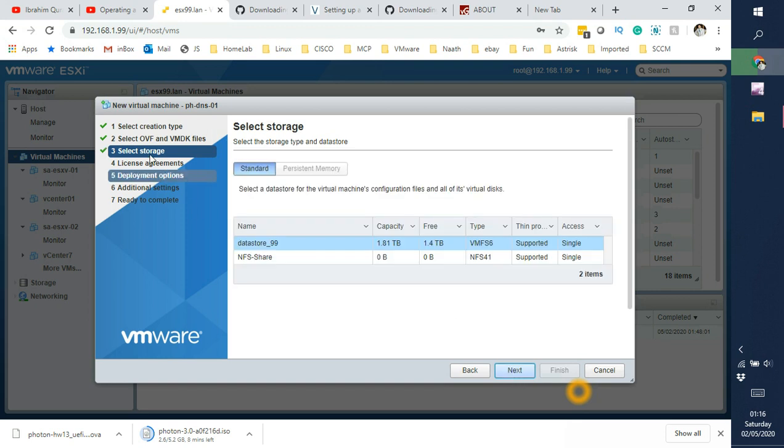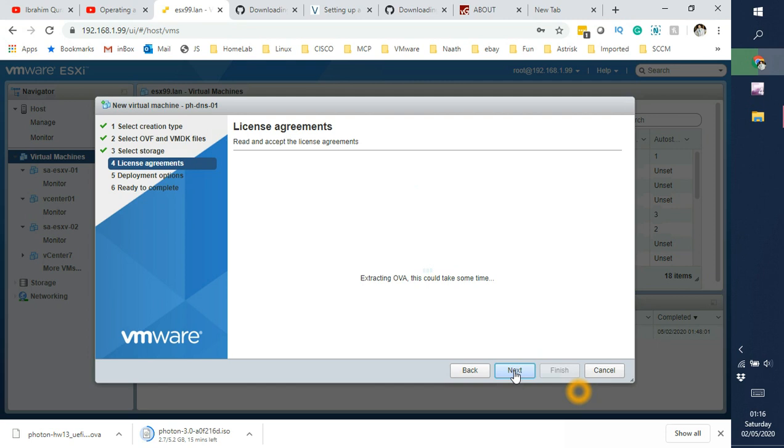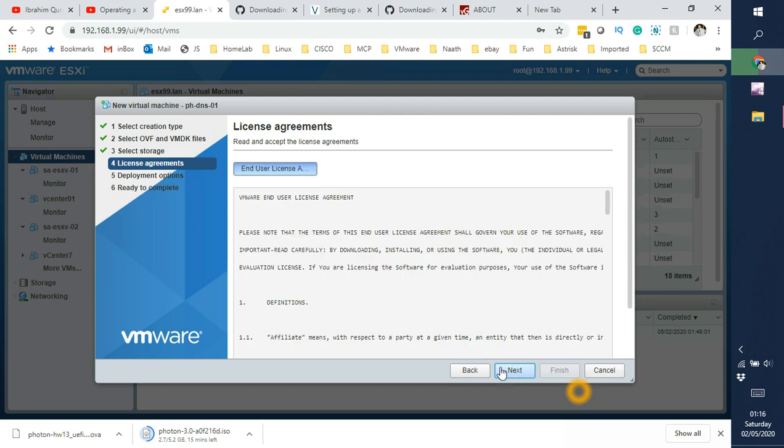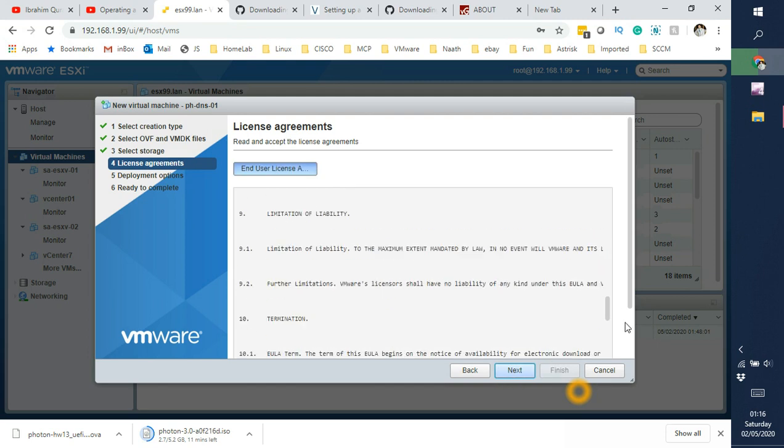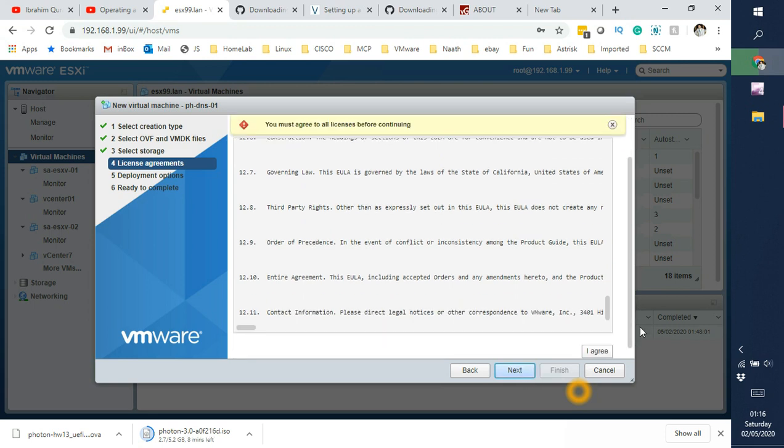We'll be selecting storage. So I'll be placing it on the datastore which is local really but it's the datastore which is 2 terabytes. So let me select that. And review the agreement. Let's quickly go down and accept it I guess. Click next.